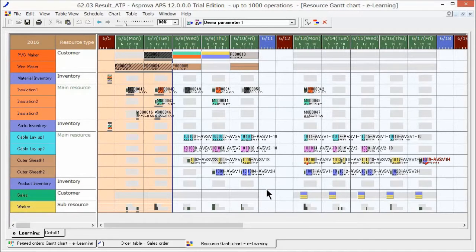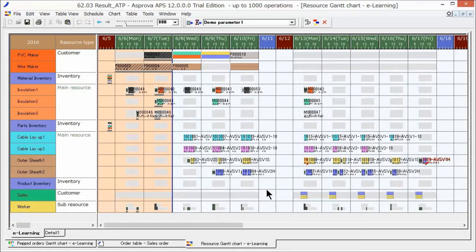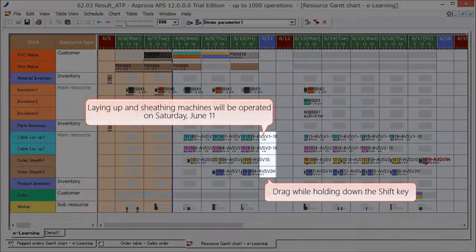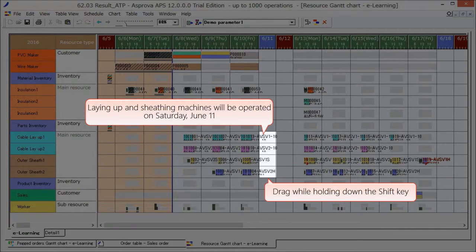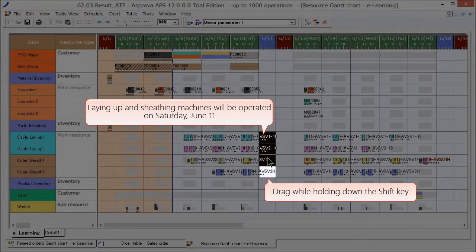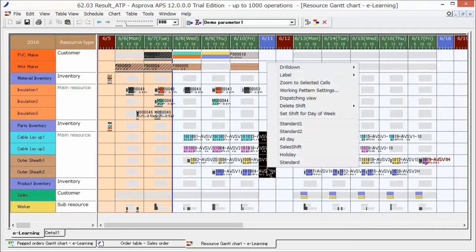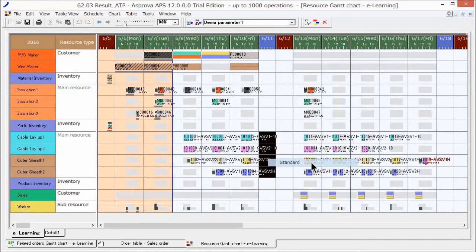Operations indicated in red text indicate that they are late. Since we need to meet the due date, let's change the shifts and simulate to check if we can improve the situation. We change Saturday, June 11th to a working day for the laying up process and sheath process.